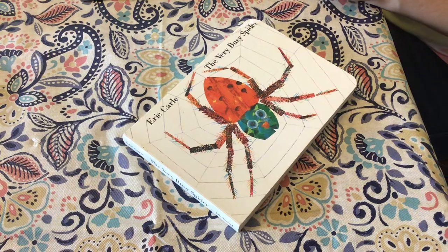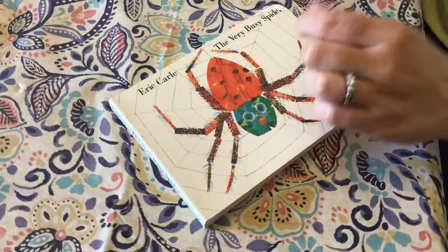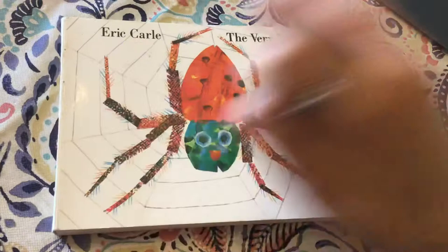Hello everyone! Today we're going to be doing a craft that goes along with the book that we read yesterday called The Very Busy Spider by Eric Carle.